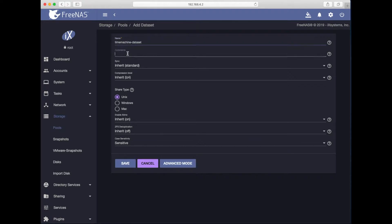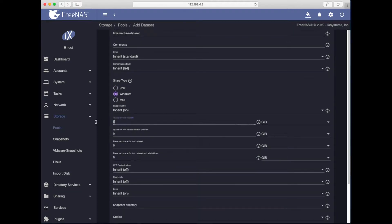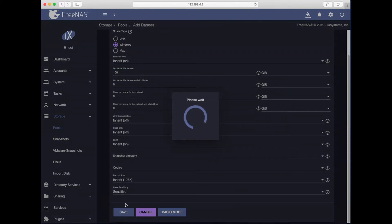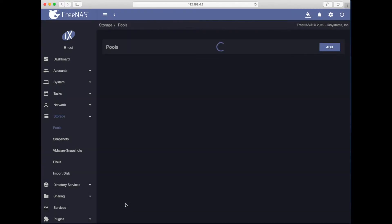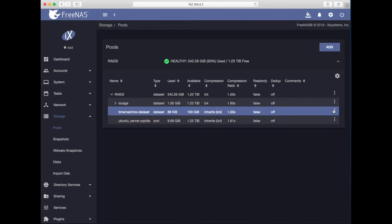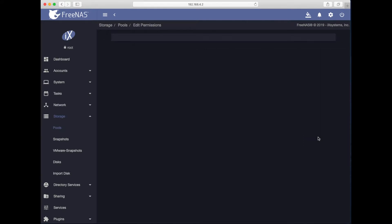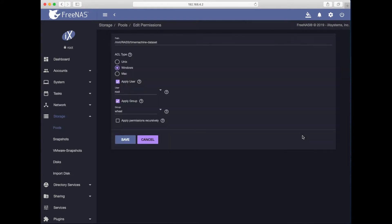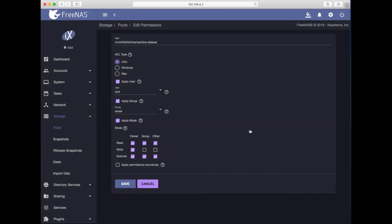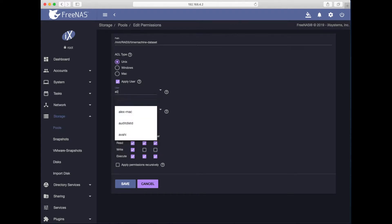Time machine dataset. Comments, I'll leave it blank. Share type, should I set it to Windows? Sure. I will set quota 100 gig. And everything else will be left default. Next, let's review permissions for this dataset. I want to have the user that I just created, called alex-mac, only to have permissions to create backups for this file share. So I will select alex-mac.